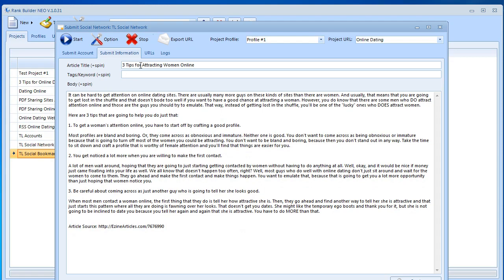Then up here again the title can be spinnable. When you do tiered linking it's very important to make this text spinnable as much as possible because if you don't then every time it's going to post the exact same article and that's something you want to avoid because this will be posting a lot of versions of this article. You want to make sure it's spinnable. You want to make sure it has a lot of spinnable words so that it looks like a unique article every time it's being posted.